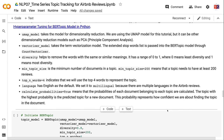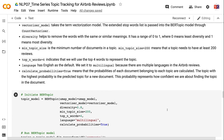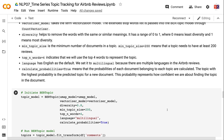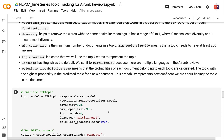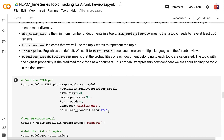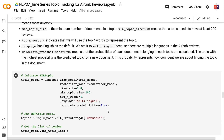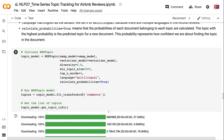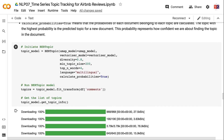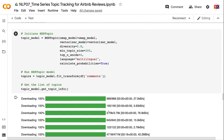The vectorizer_model argument takes the term vectorization model, and the extended stop words list is passed through CountVectorizer. diversity removes words with the same or similar meanings, ranging from 0 (least diversity) to 1 (most diversity). min_topic_size is the minimum number of documents per topic — set to 200, meaning each topic needs at least 200 reviews. top_n_words=4 means the top 4 words represent each topic. language is set to multilingual because Airbnb reviews contain multiple languages. calculate_probabilities=True computes the probability of each document belonging to each topic.